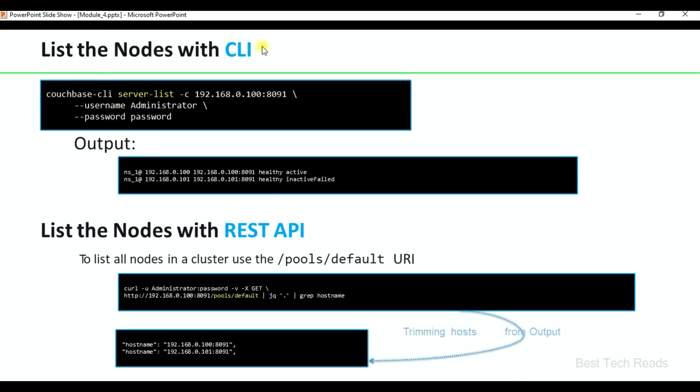You can list the nodes with CLI. This is the command to list all the nodes that are part of the cluster, along with a sample output. This is also the command to list the nodes with the REST API.